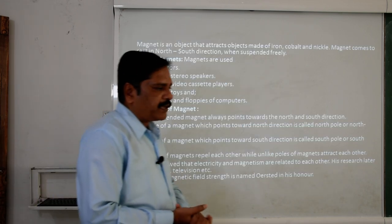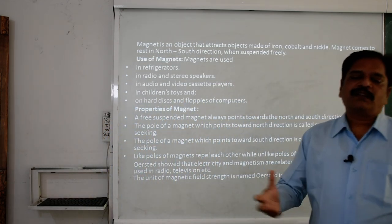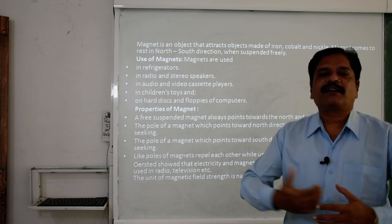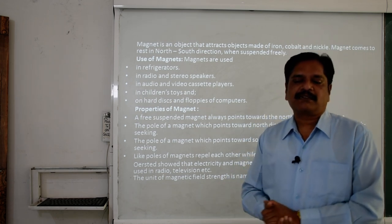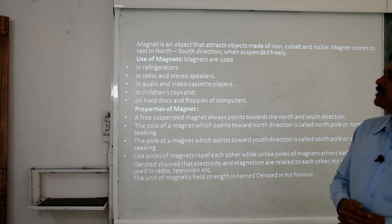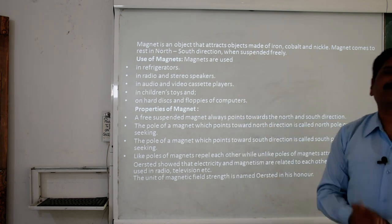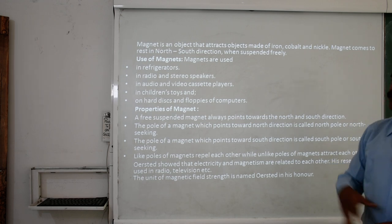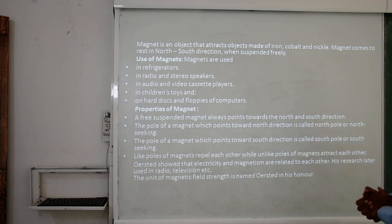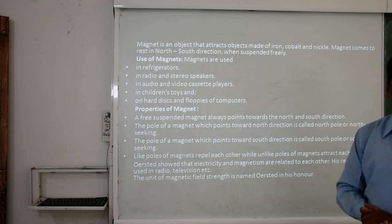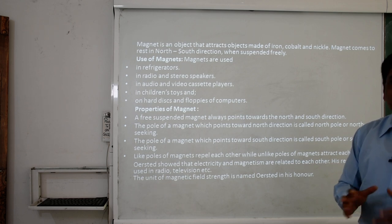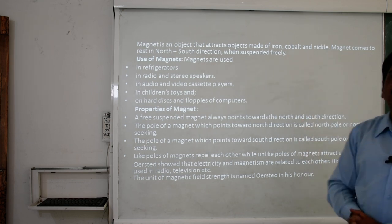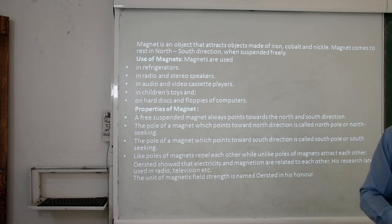I think you all are well aware and know about the magnet. In your day-to-day life, so many times you come in contact with magnetic substances. Sometimes you played with toys of magnetic material. So I just want to give an introduction of the magnet. What is the magnet? It is an object that attracts objects made of iron, cobalt, or nickel. Cobalt and nickel may be new for you — till today you just knew that the magnet attracts only iron. But cobalt and nickel also show magnetic property and are also attracted by the magnet.